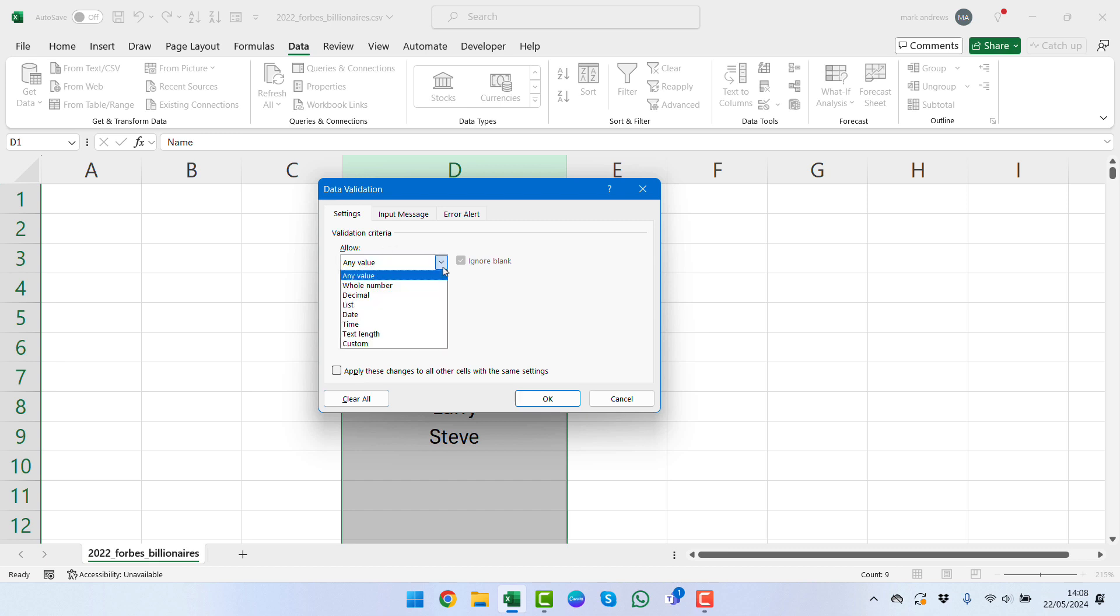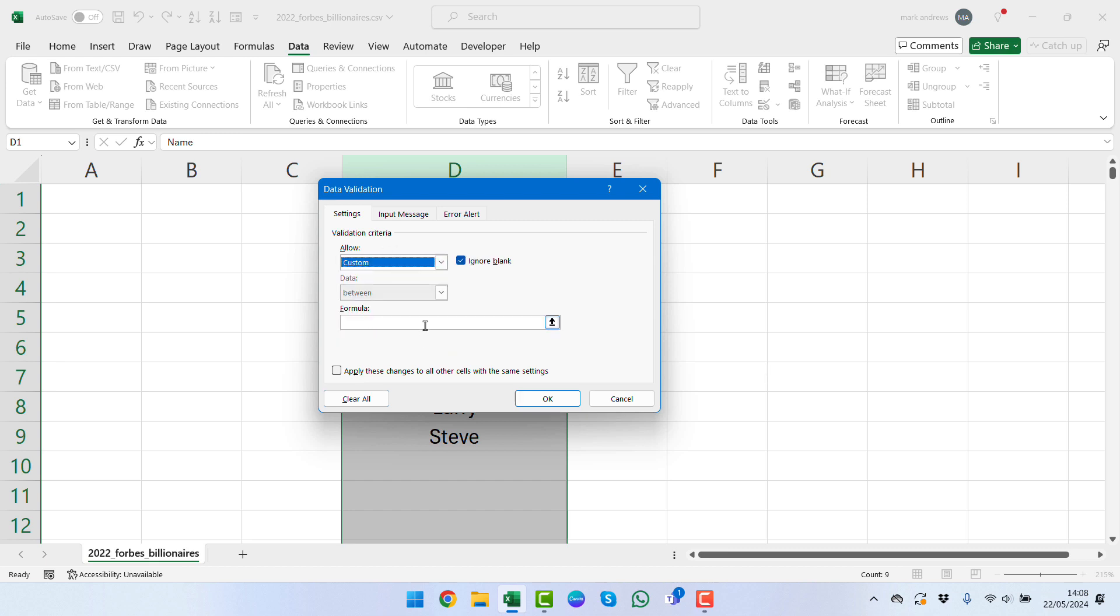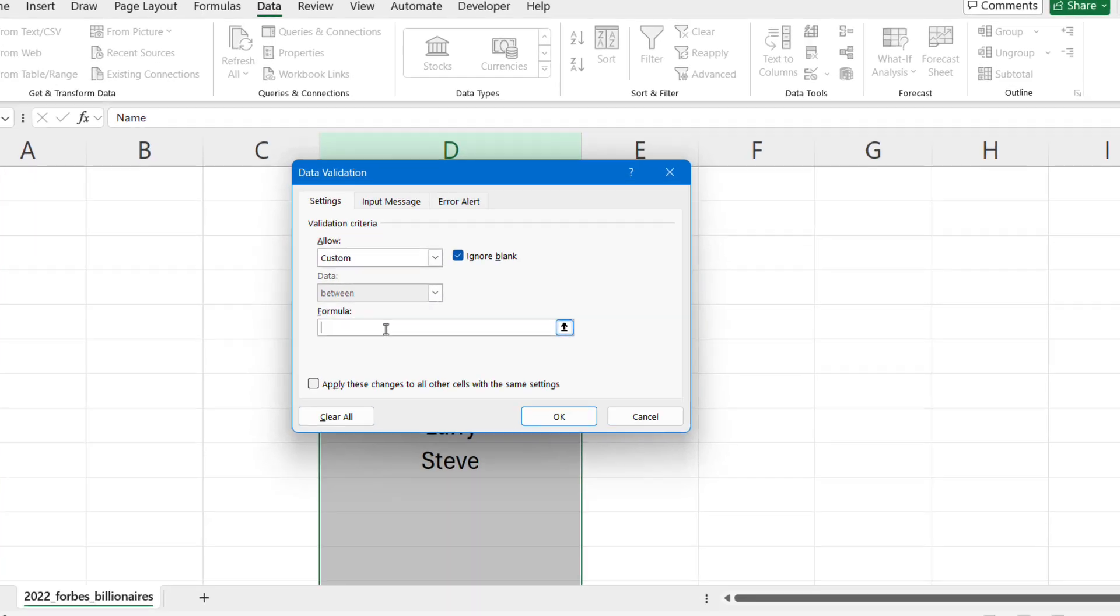Once you've opened up Data Validation, we can see that we have any values selected. We're going to change this and put in a custom formula. This formula bar opens up for us.